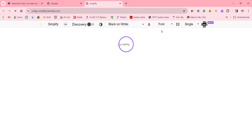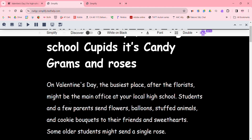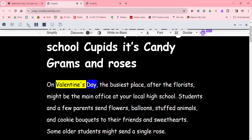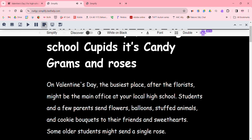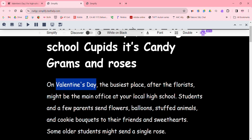If we go over to our simplified page, we can utilize the picture dictionary as well. We're going to select 'Valentine's Day' and read it. We're going to look at our picture dictionary and see some images for Valentine's Day. Hope that's helpful.